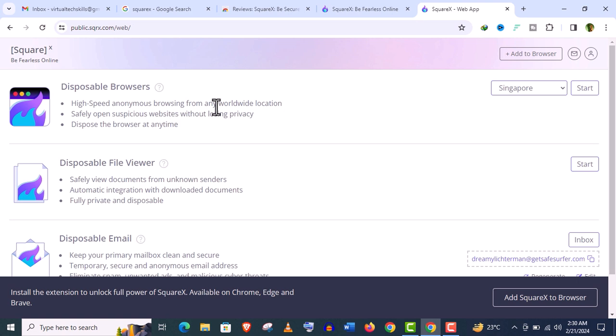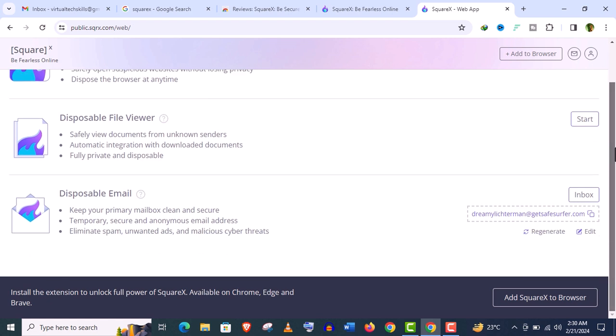Disposable browser, disposable file viewer and downloader of course, and disposable email. It's an all-in-one online security tool, which is absolutely free.